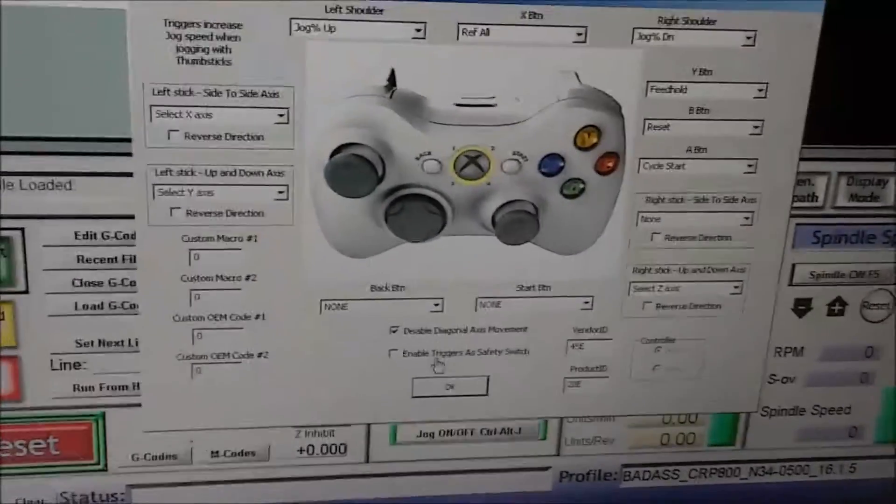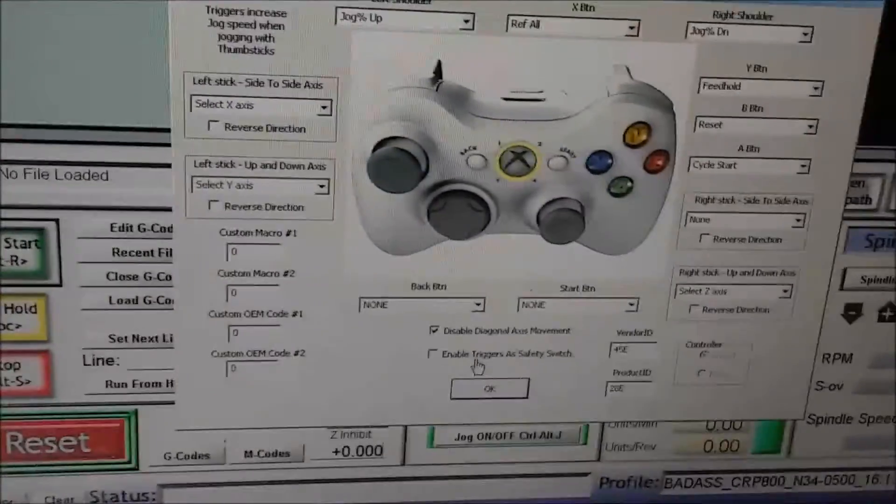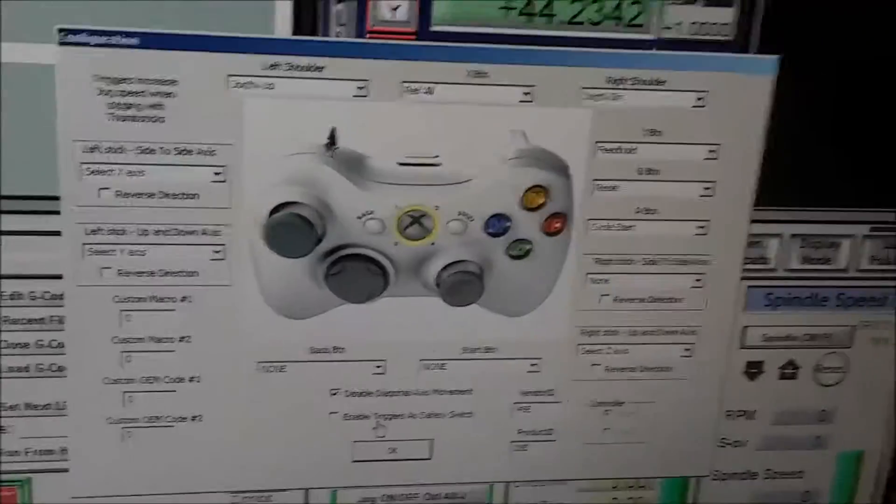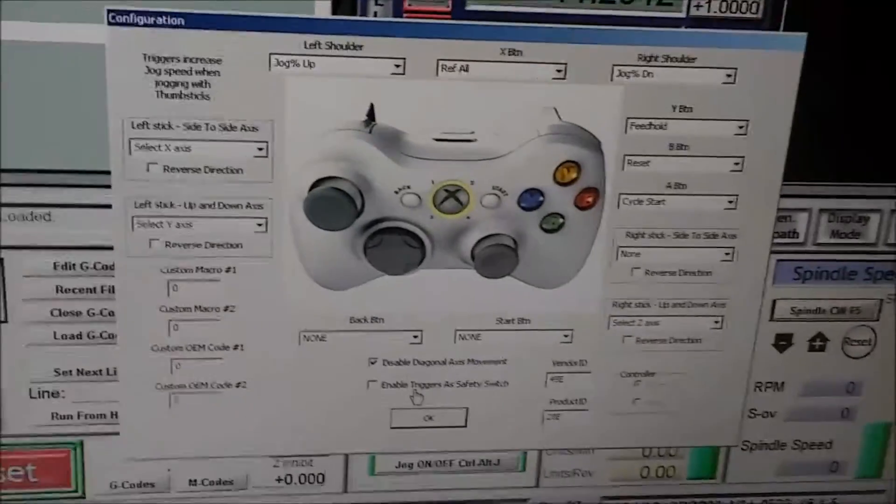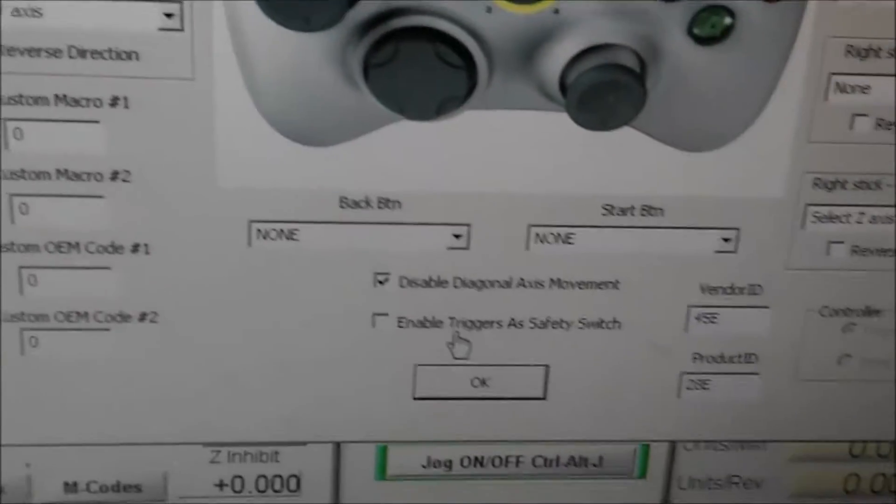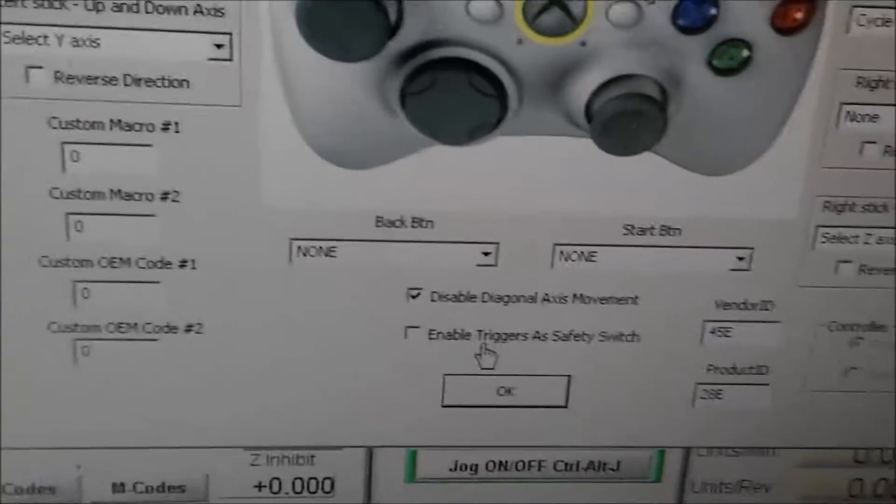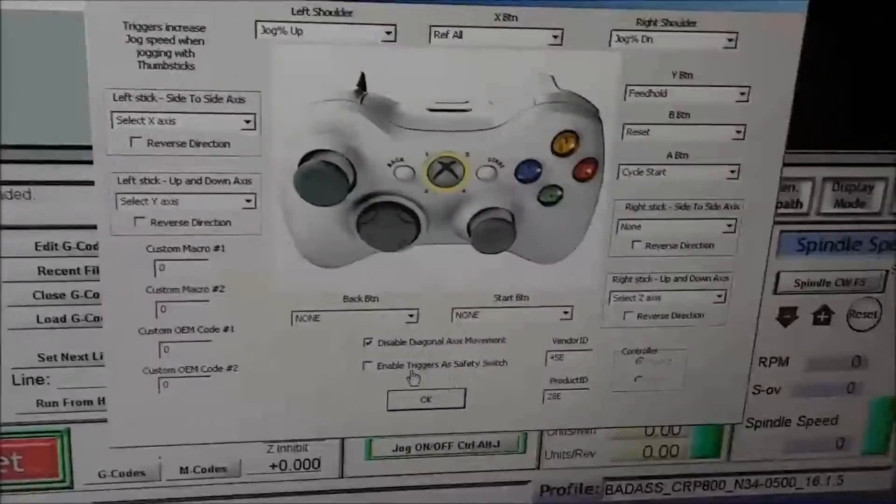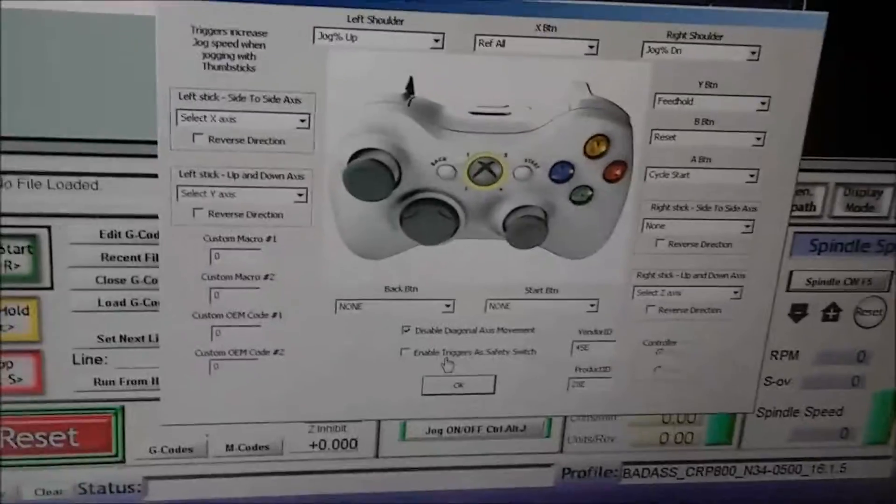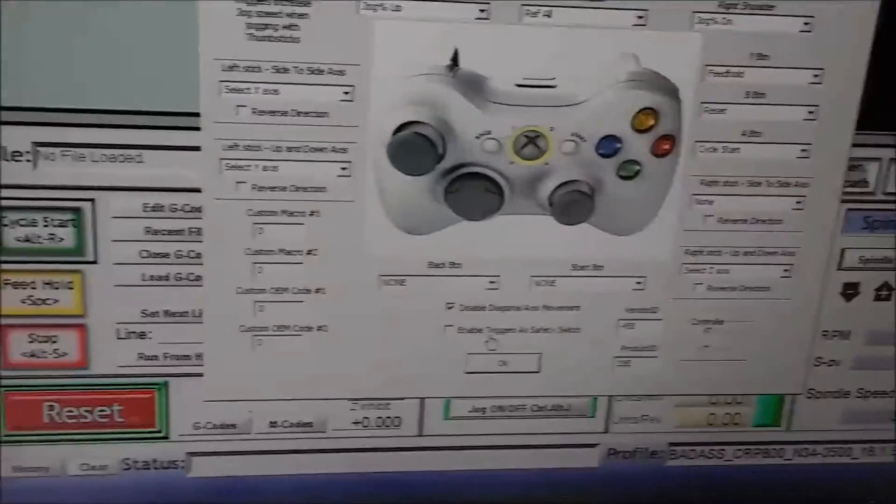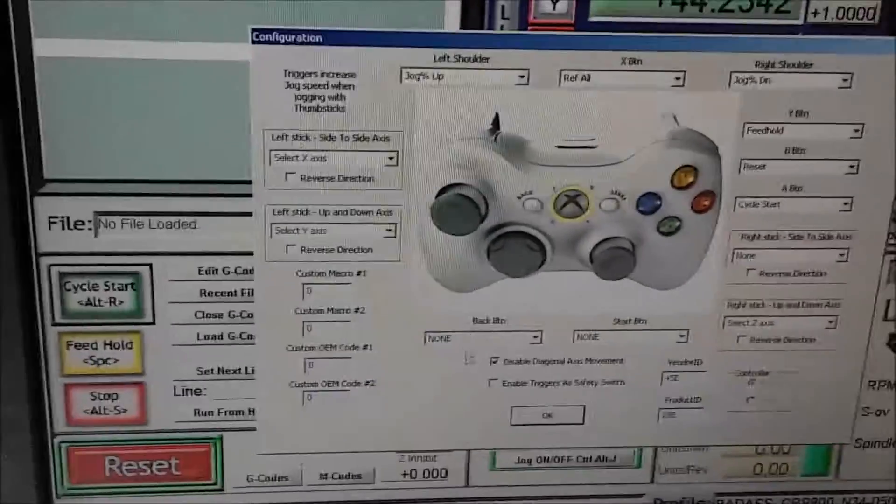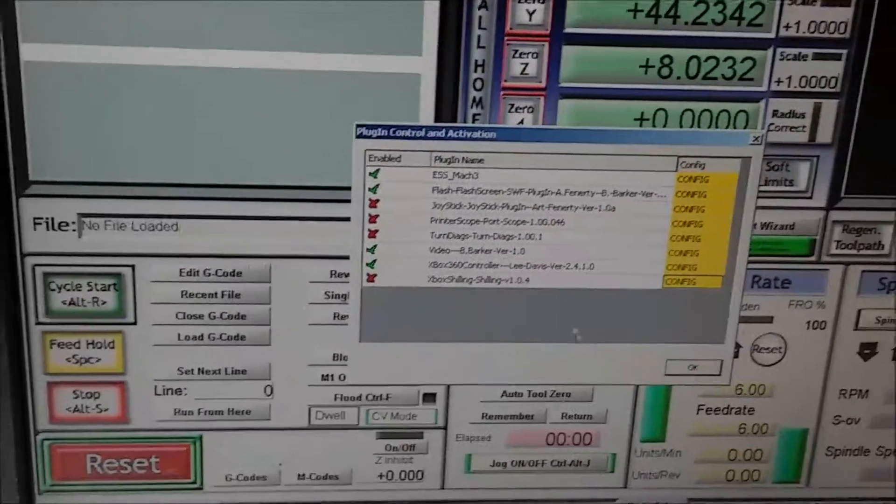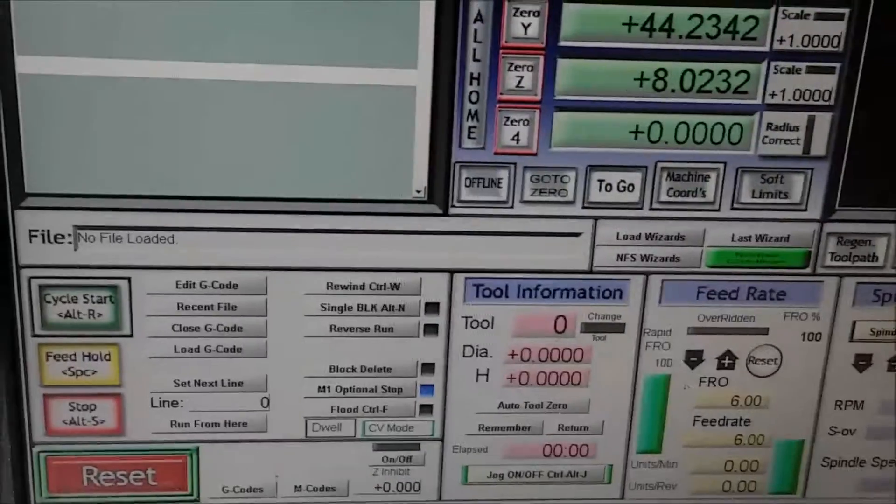He was saying that the Ethernet Smooth Stepper has like a buffer or a cache in there that you don't want to move one axis and then the other axis at the same time. You want to let it come to a stop and then move the other axis. So one easy way to do that—one thing that's nice about this controller instead of that Shilling one—is you can disable diagonal axis movement. I have that enabled so it only allows me to move one at a time. Then you push OK once you got it all set up the way you want to.